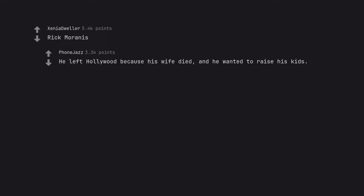Rick Moranis. He left Hollywood because his wife died and he wanted to raise his kids.